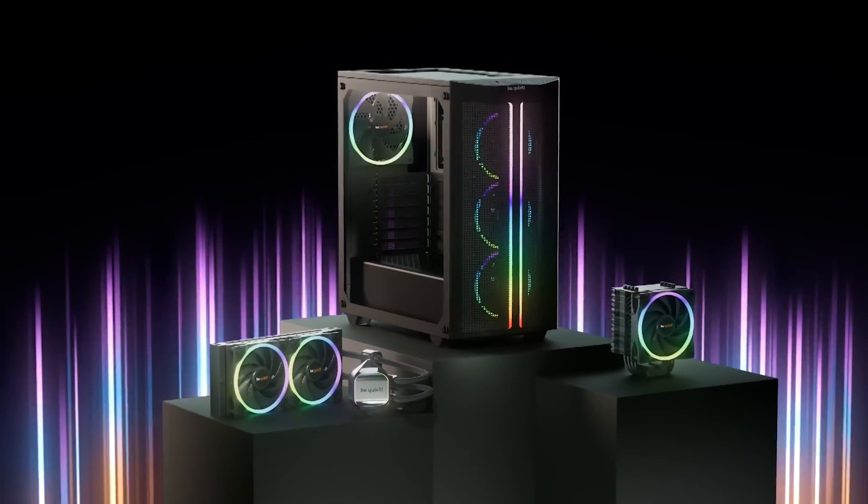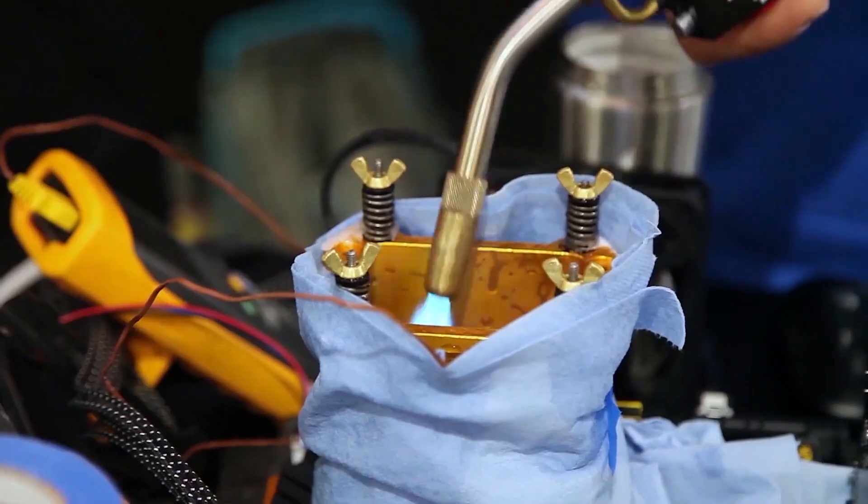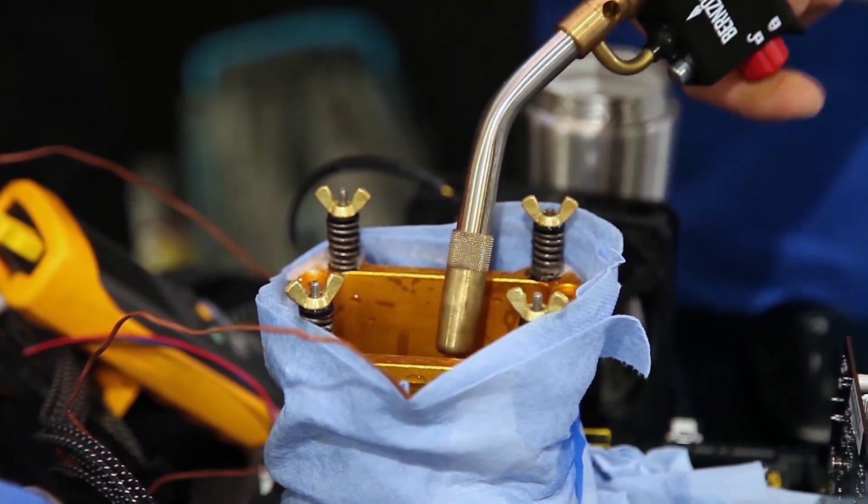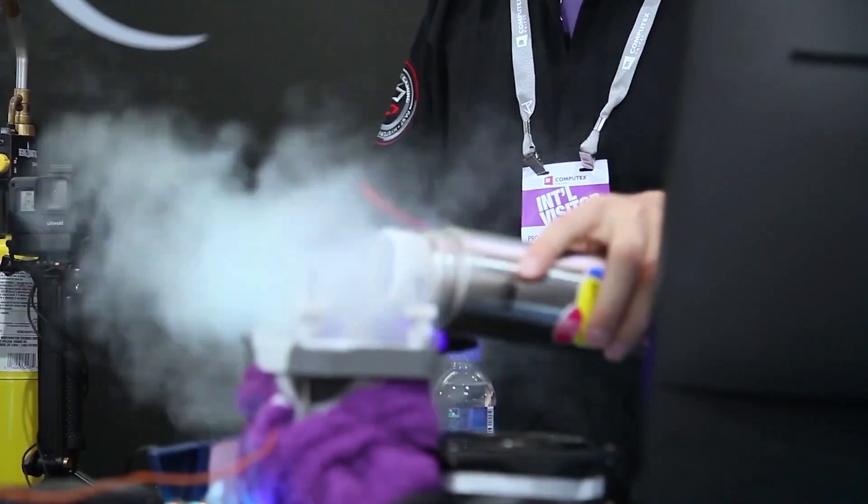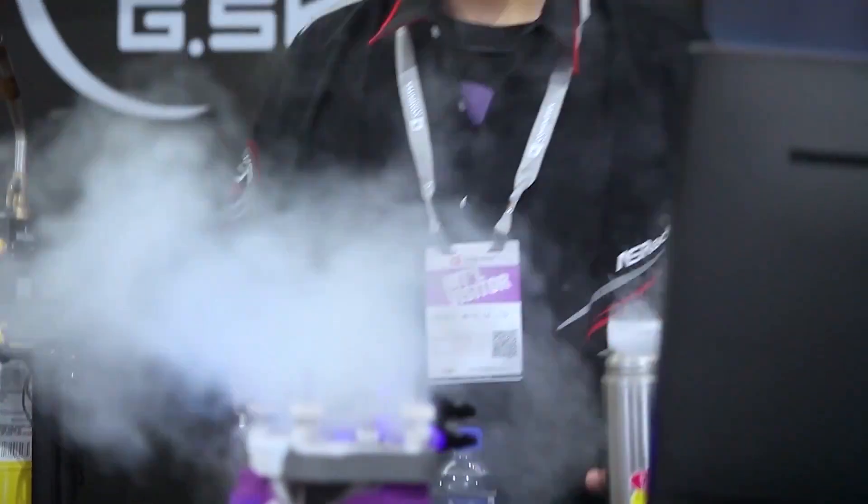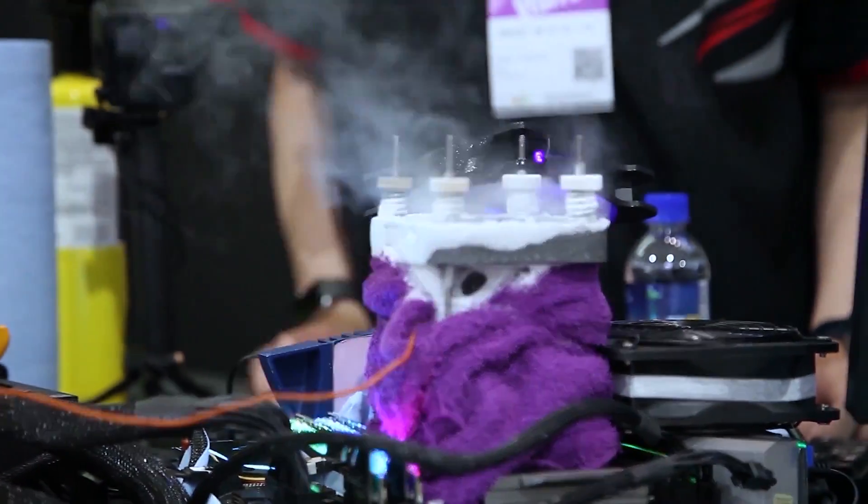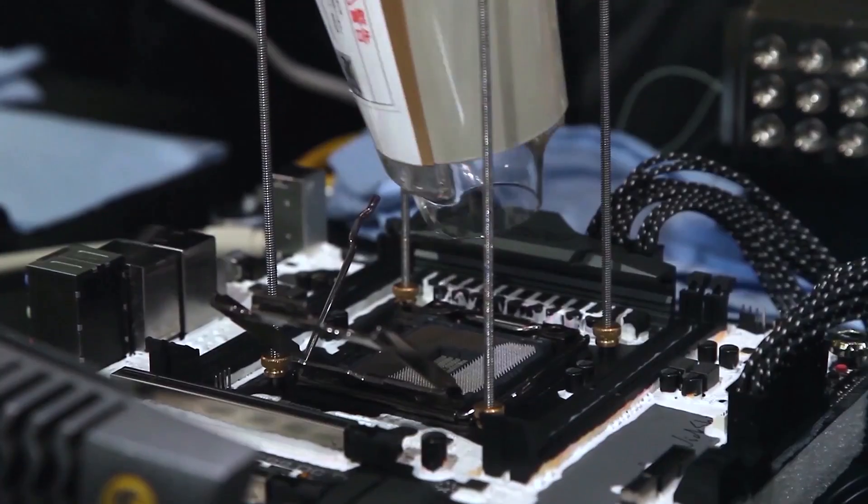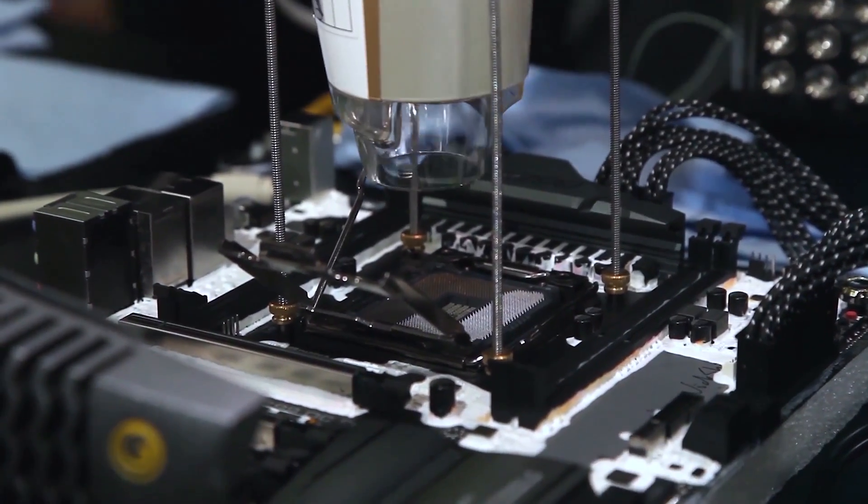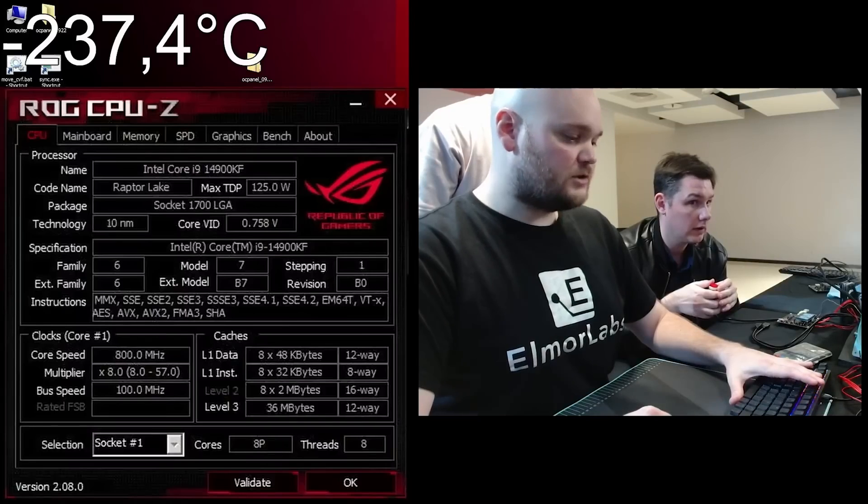And for those who want to overclock this chip, well, it looks like LN2 is the way to go. Considering that the Core i9-14900KS is going to be a binned chip, it will most definitely become a highlight among the extreme overclocking community who will try to break their previous world record set with the Core i9-13900K.